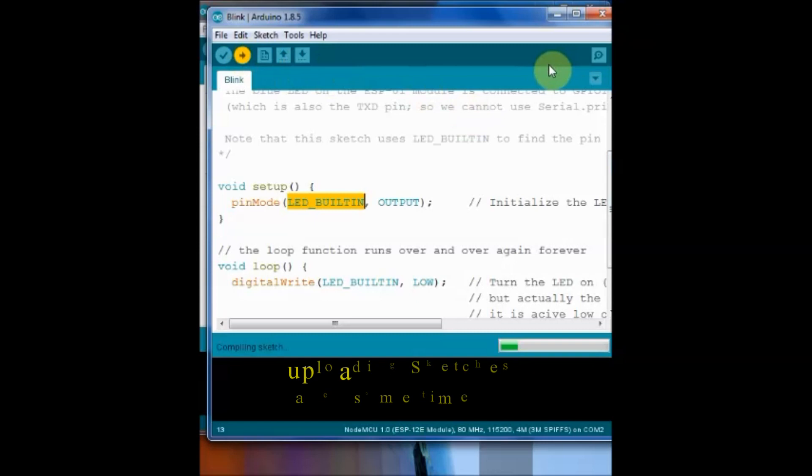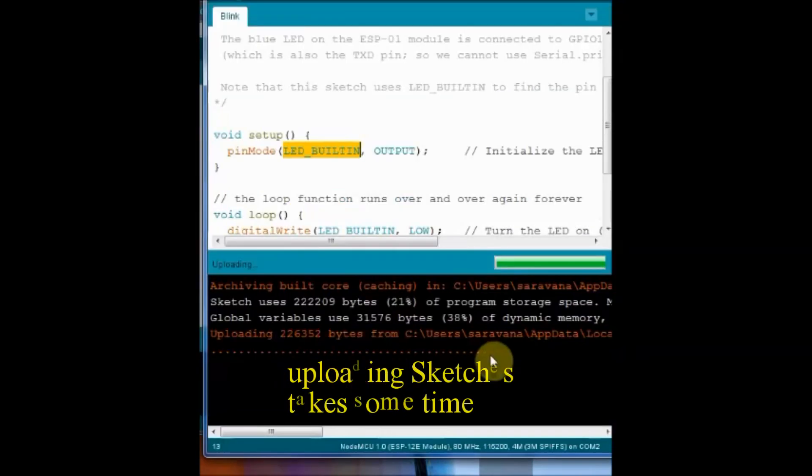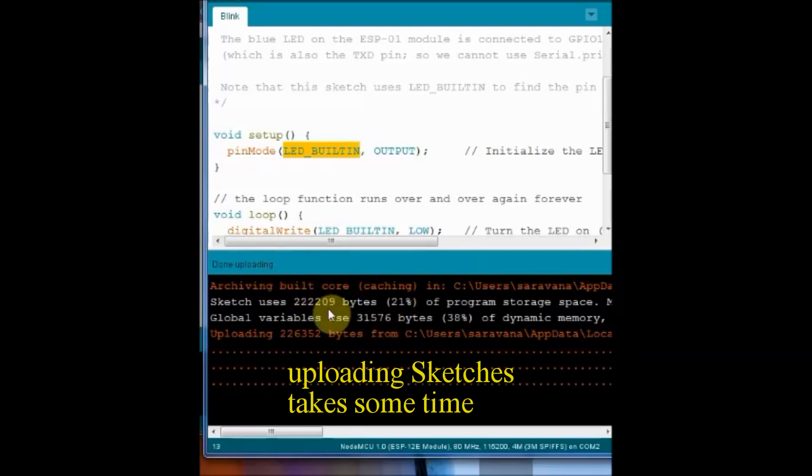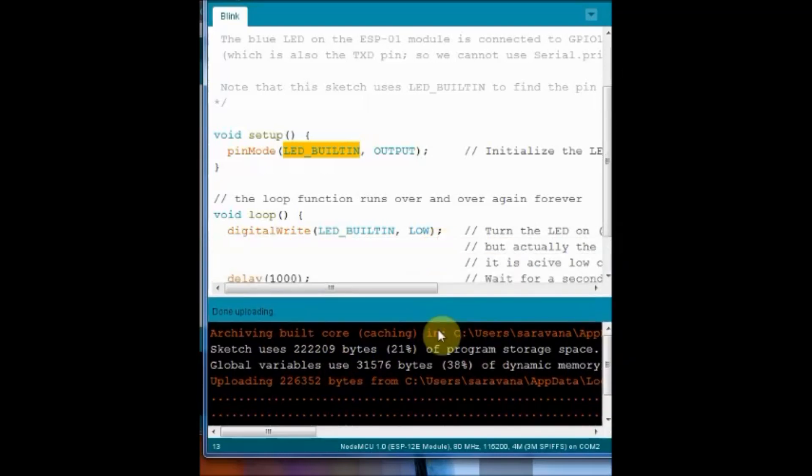The upload will start. It will take some time compared to the regular sketch as it is just like replacing the full firmware.